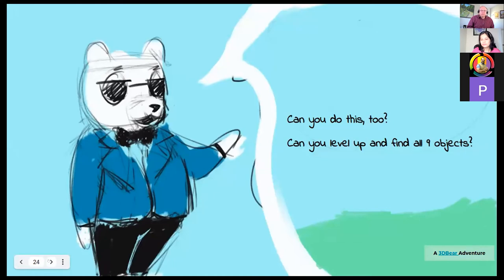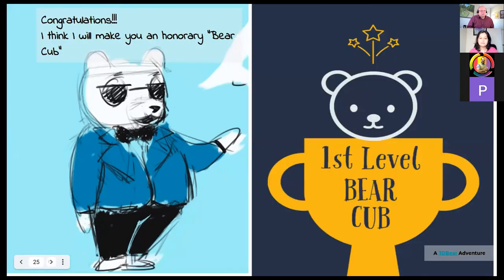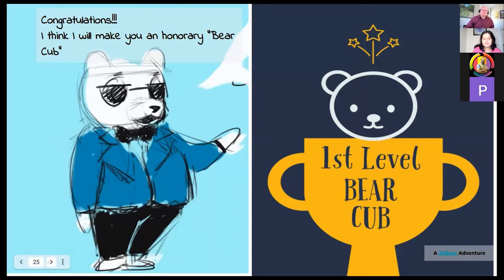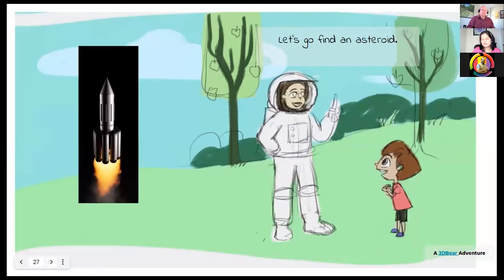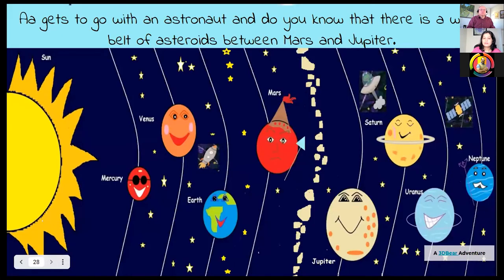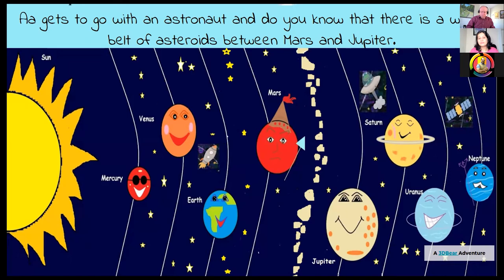Once the challenge is completed, the bear cub can be given to the student as a reward. The lesson is about 3D bears — we say: 'Now I think you are an honorary cub.' That's what is given to the child. 'Let's go and find the asteroids' — this is also added with 3D Bear. Knowingly and unknowingly, the astronaut tells: 'Do you know there is an asteroid belt between Mars and Jupiter?' This is a beautiful painting made by students with a few objects added with 3D Bear. So this is one of the lessons.